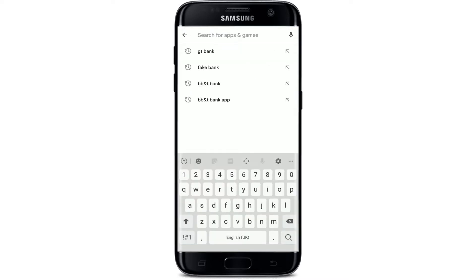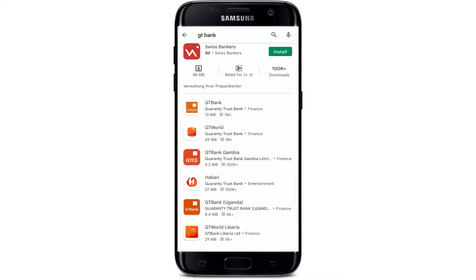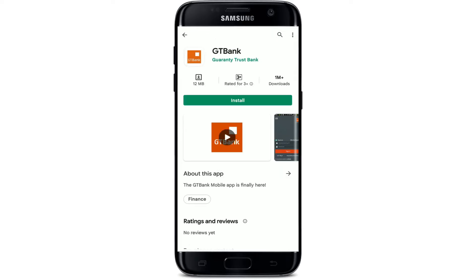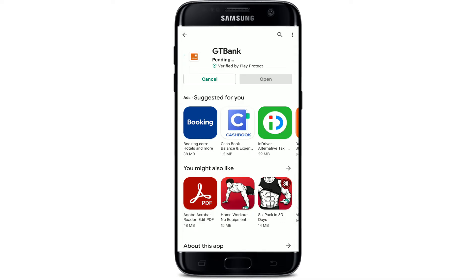Type in 'GT Bank' and search. From the search results displayed on the next page, tap on this application right here where it says GT Bank, and tap the install button to begin the downloading process.